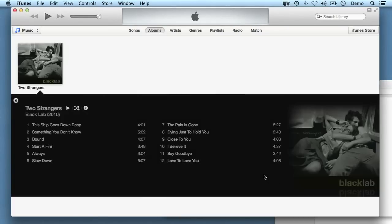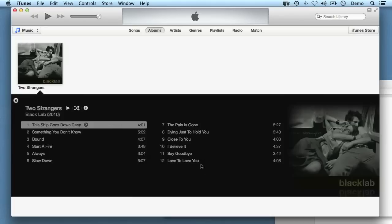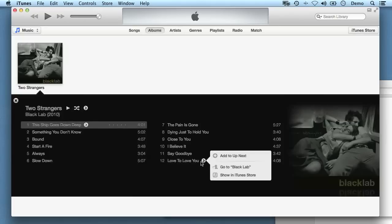And now what I want to do is convert these tracks into the MP3 format. So I'm going to click on one, hold down shift, and click on the last one to select them all at once.